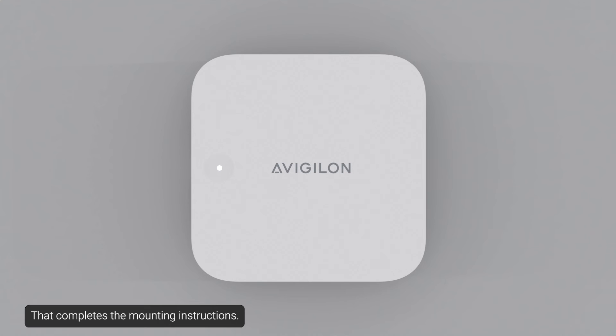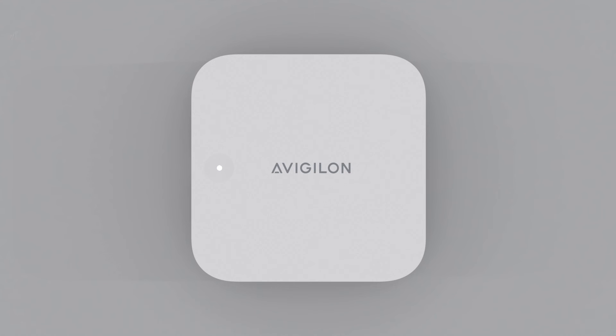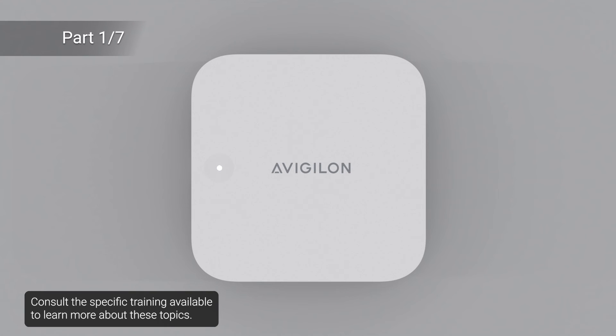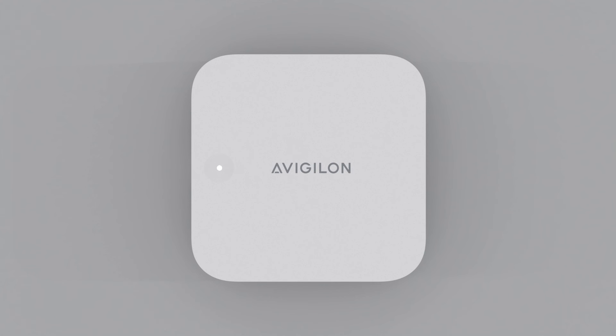That completes the mounting instructions. Consult the specific training available to learn more about these topics. Thank you.